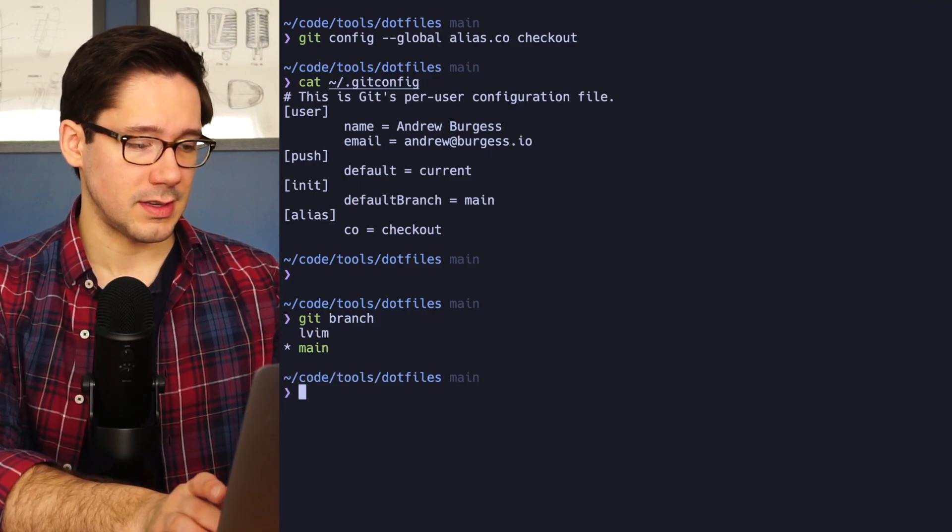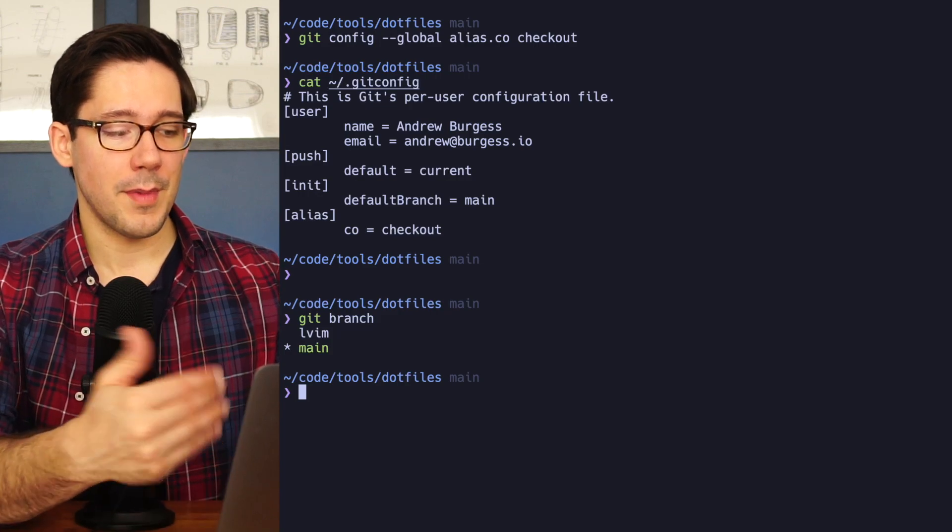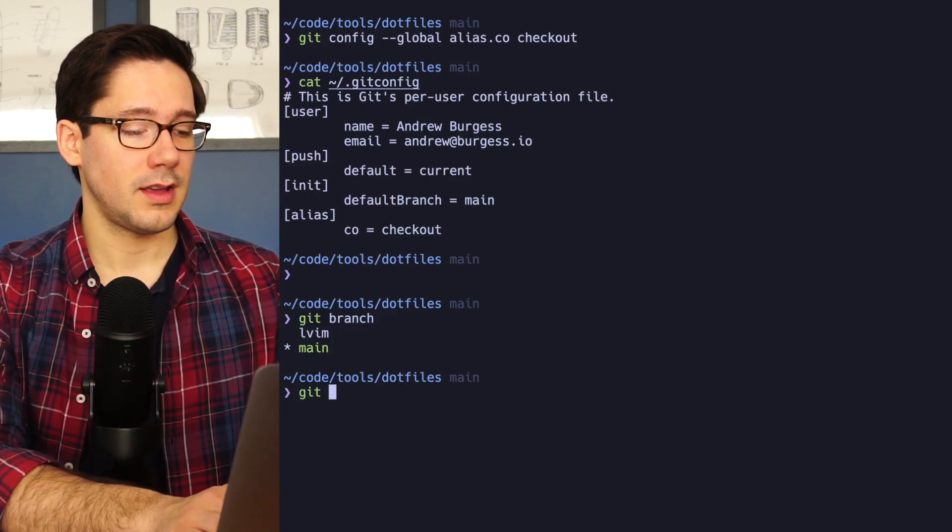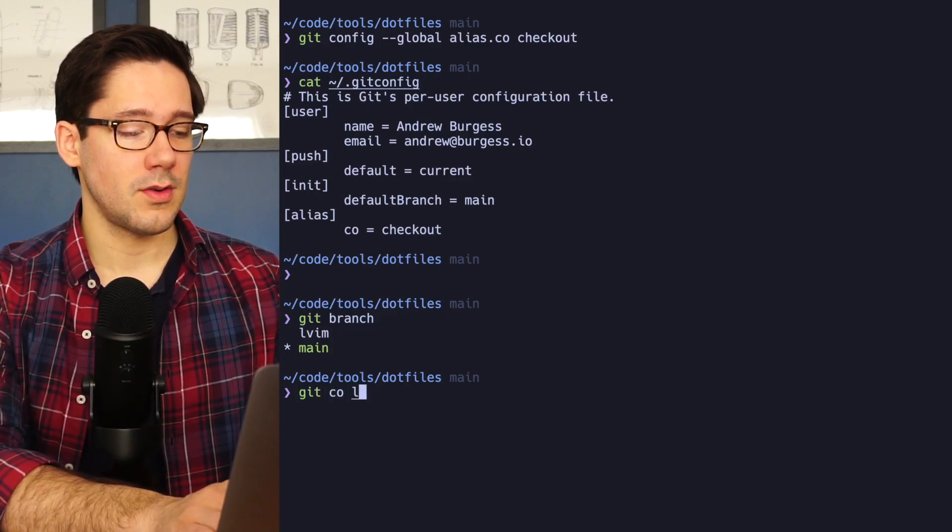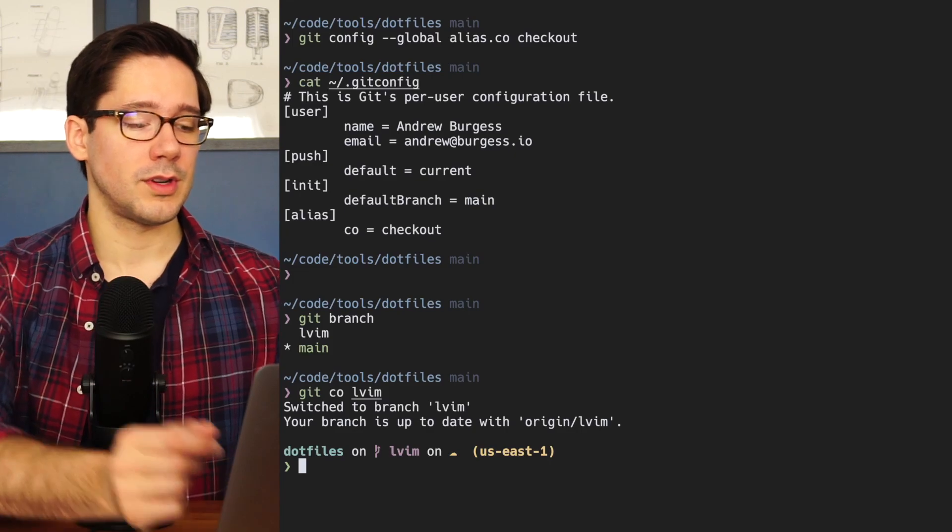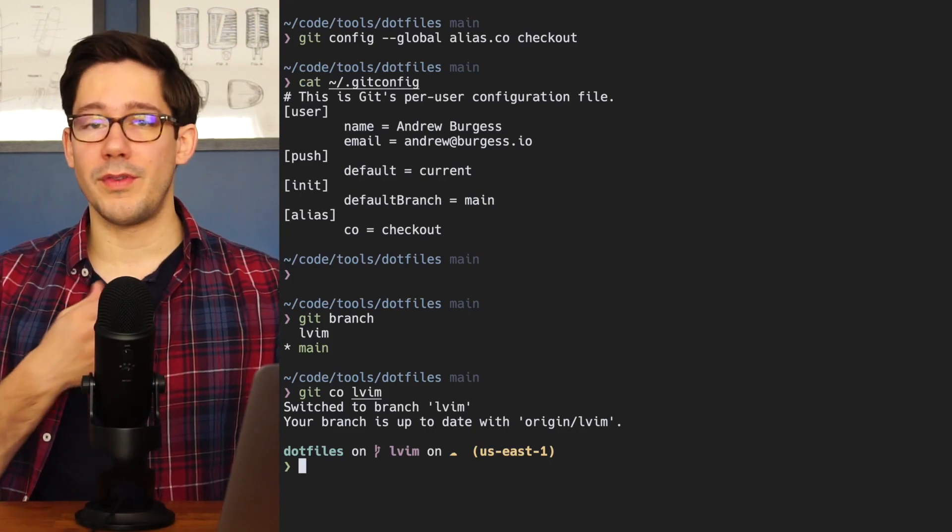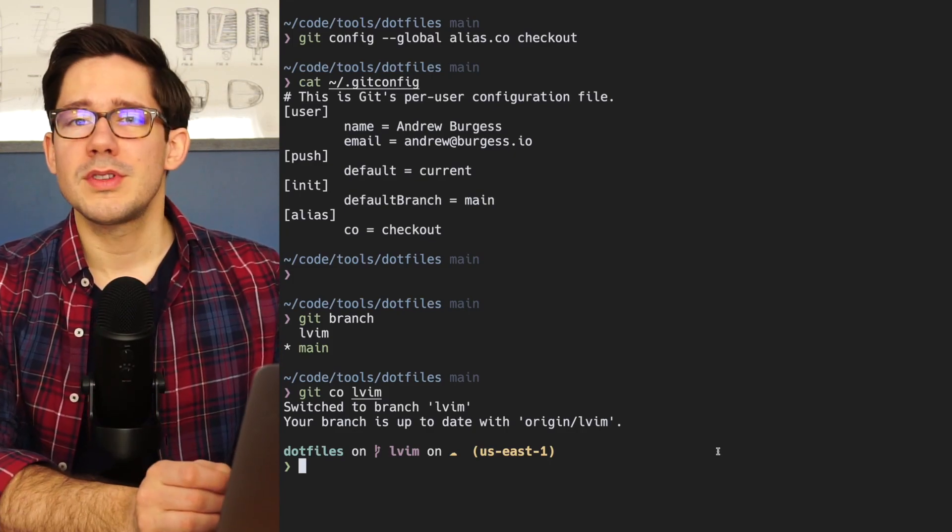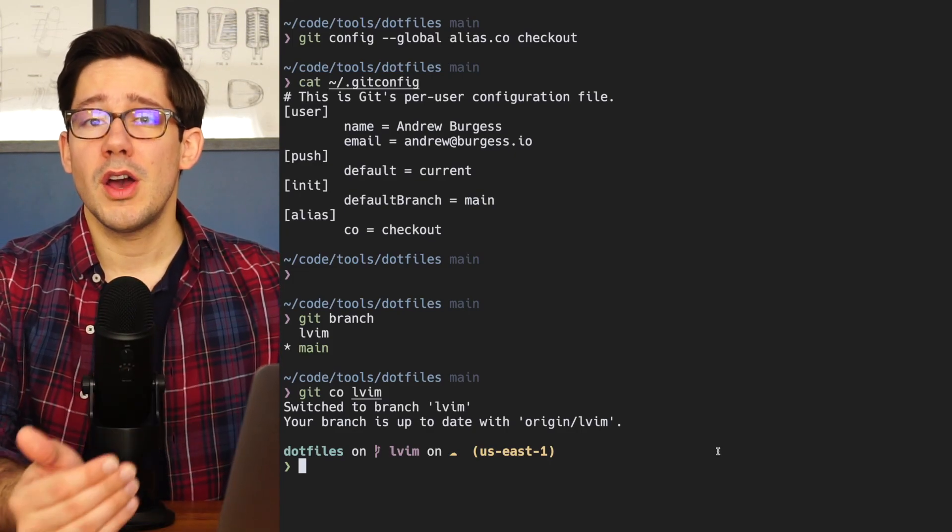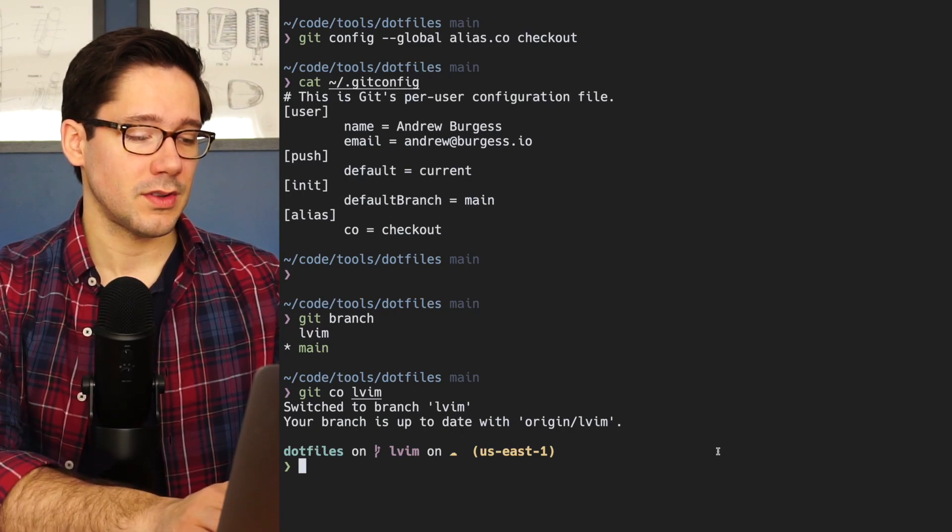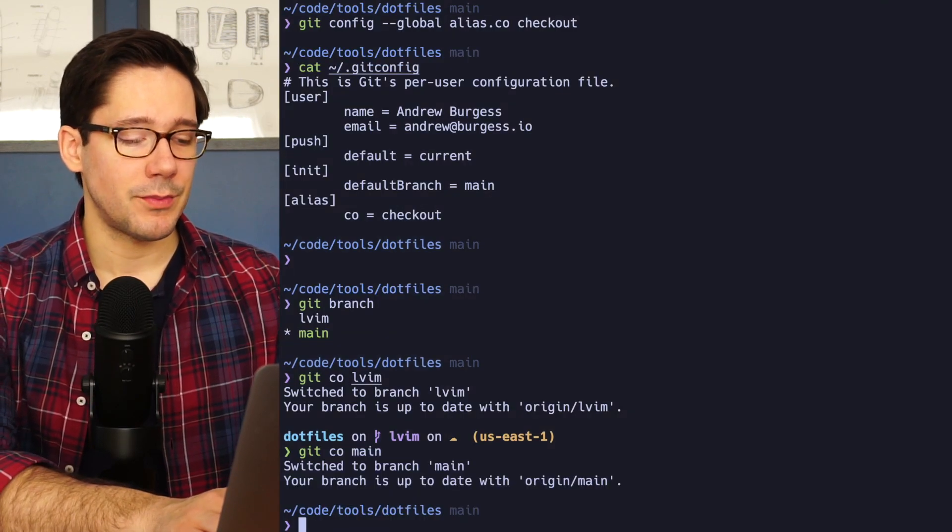If I do Git branch, we can see I have both a main branch and an LVIM branch, Git CO, LVIM. You can see we've now switched to my LVIM branch. So we can use Git CO now to switch between branches. So let's go back to our main branch.